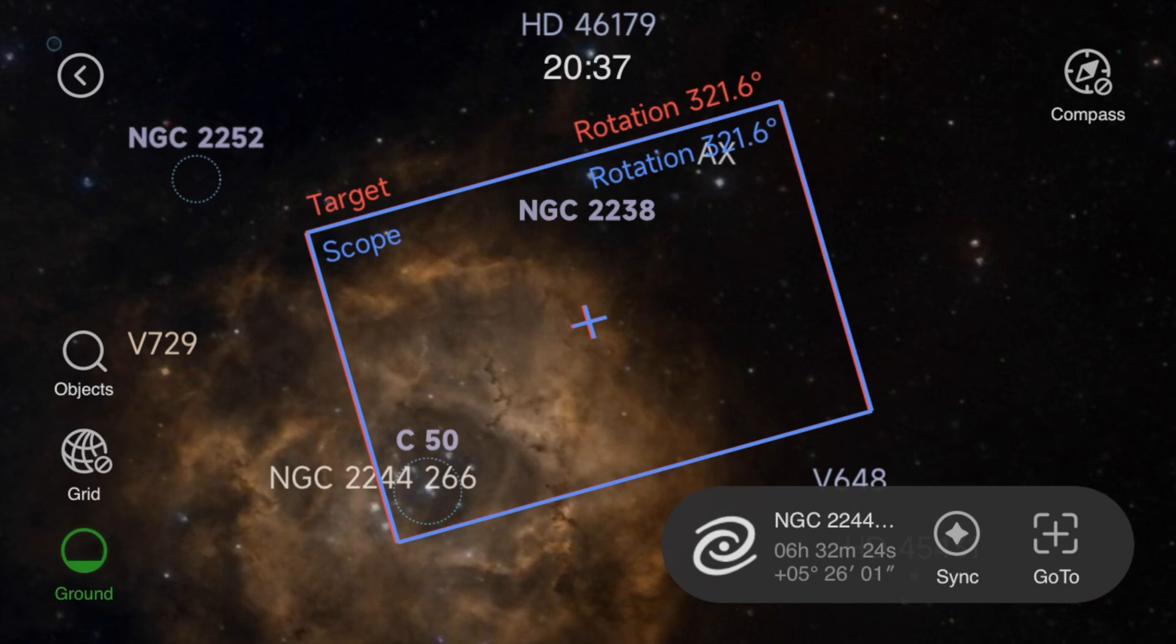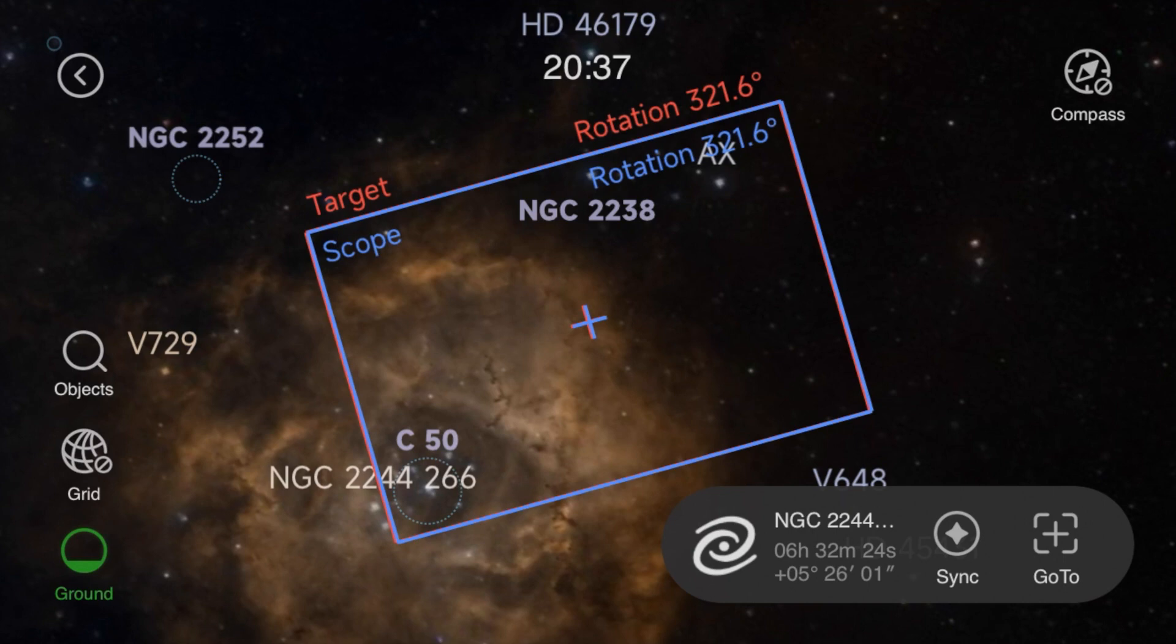After each one of these is taken for a particular position in the mosaic, I have to go back and reposition the scope to the next one, and I'm going to go ahead and do that and then we'll move on to the next step of processing.